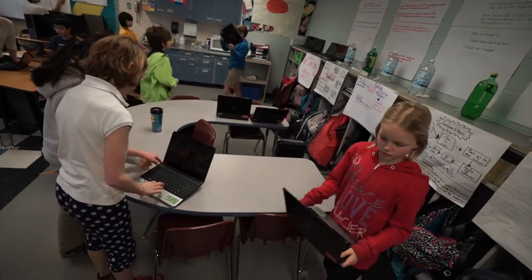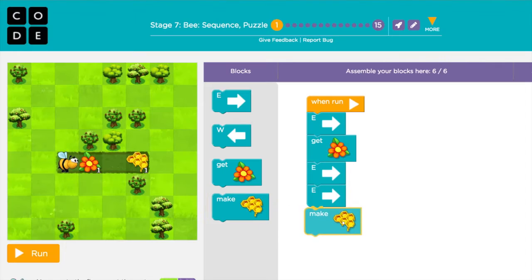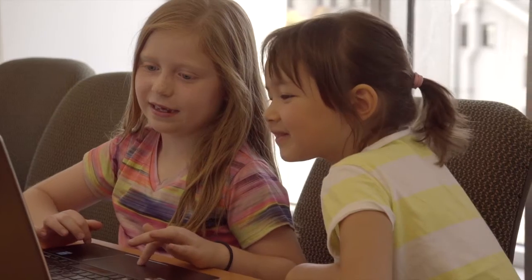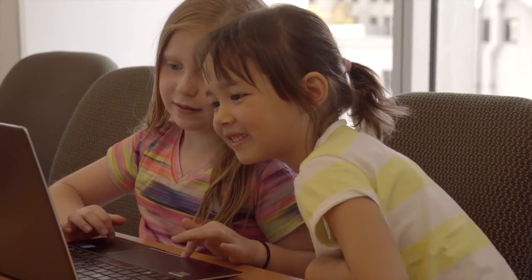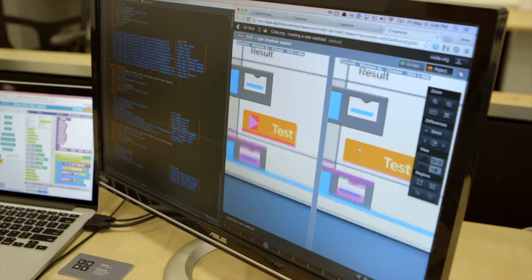At Code.org, quality is really important because we're working in classrooms with students and teachers. For teachers it's extremely important for the expectation to be there — you're sitting down with a bunch of students and telling them to do the thing. The thing should work, and that class period should be a successful one.